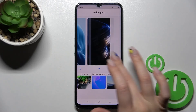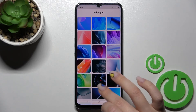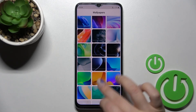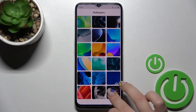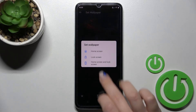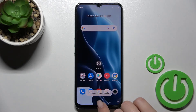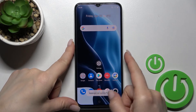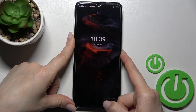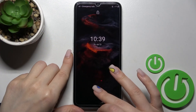Now just select one from the wallpapers the same way — for example, this one. Click here and set it as the lock screen wallpaper. Set successfully, and that's it!